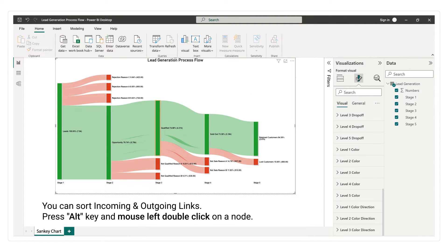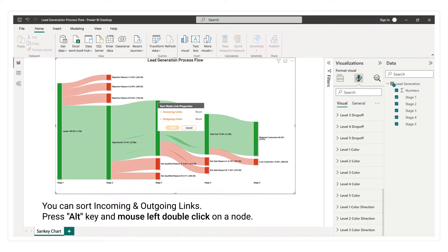You can sort incoming and outgoing links. Press Alt key and mouse left double click on a node.